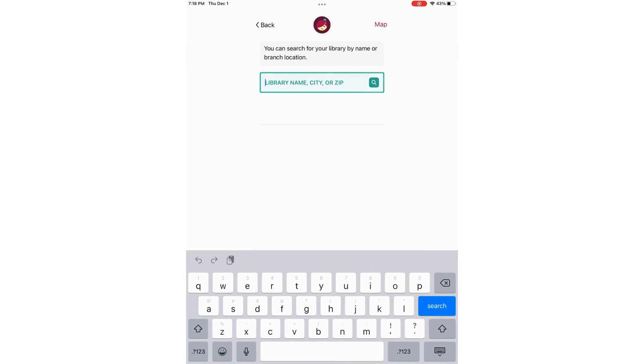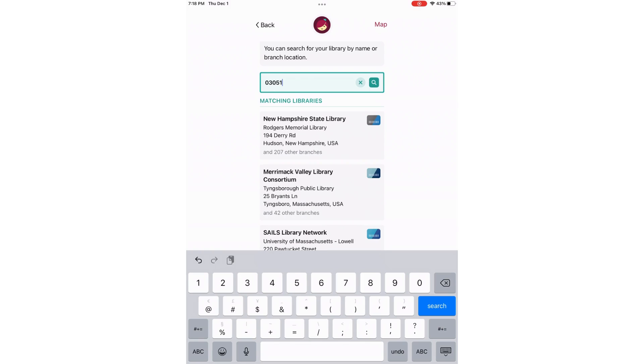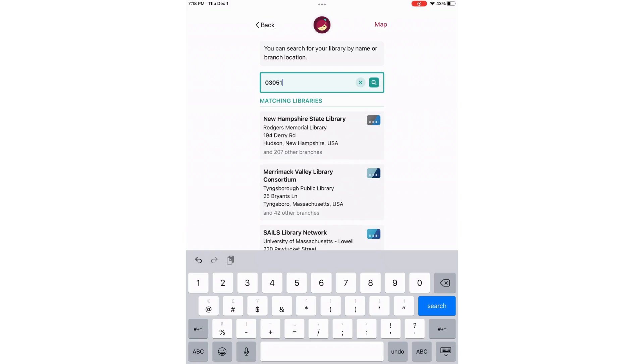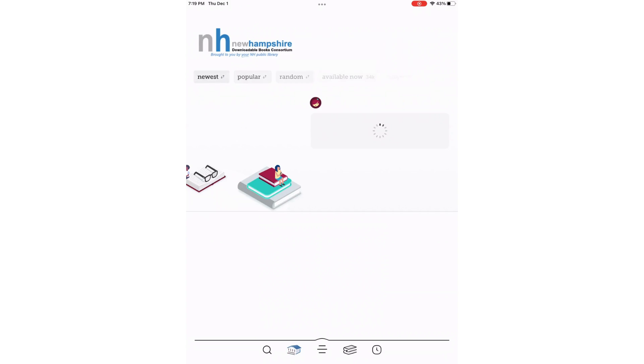We will put in the zip code 03051. The top matching library is the New Hampshire State Library, and right underneath you can see Rogers Memorial Library. That is because our electronic library is actually part of the state's collection, so we're going to choose that first result.